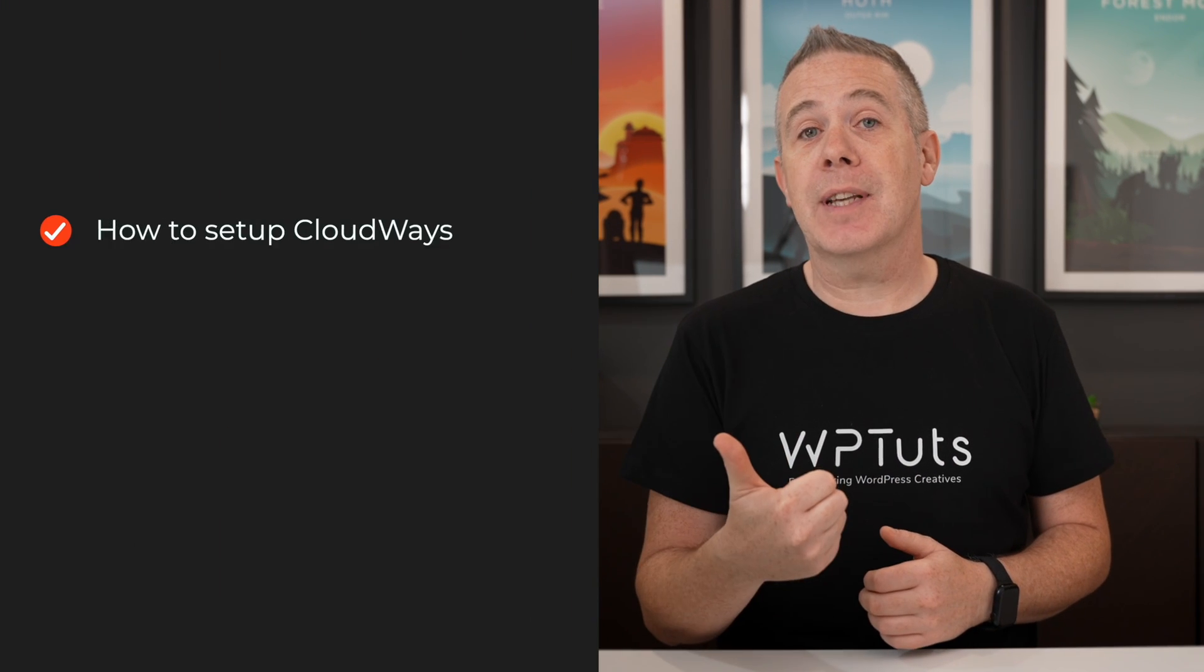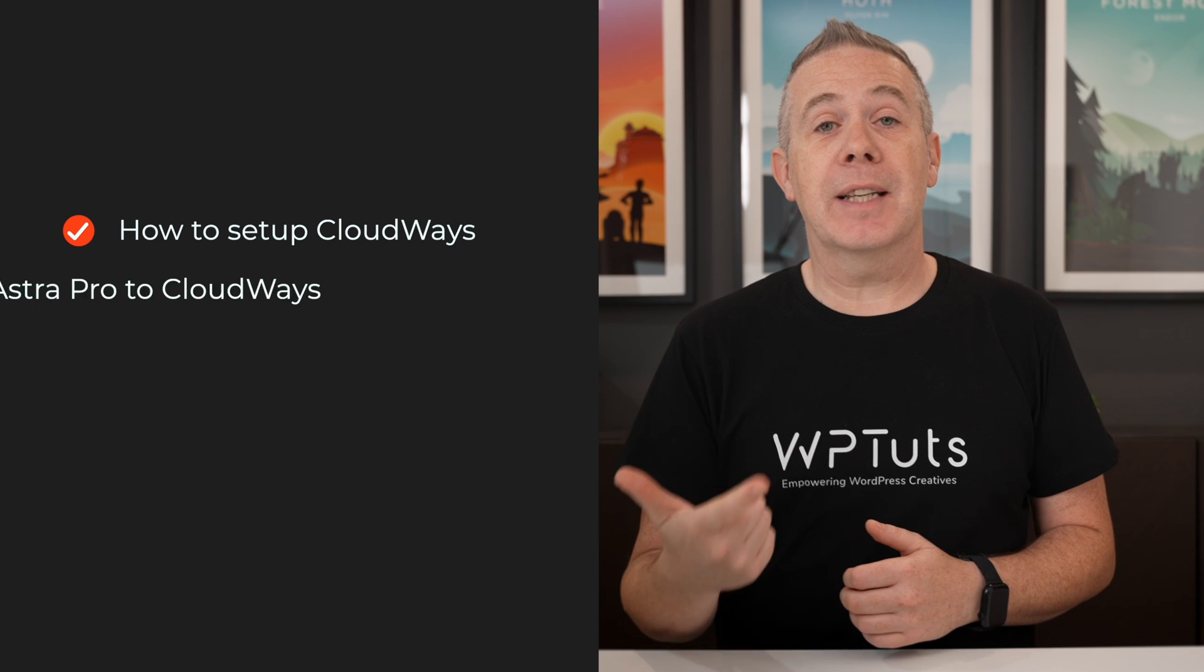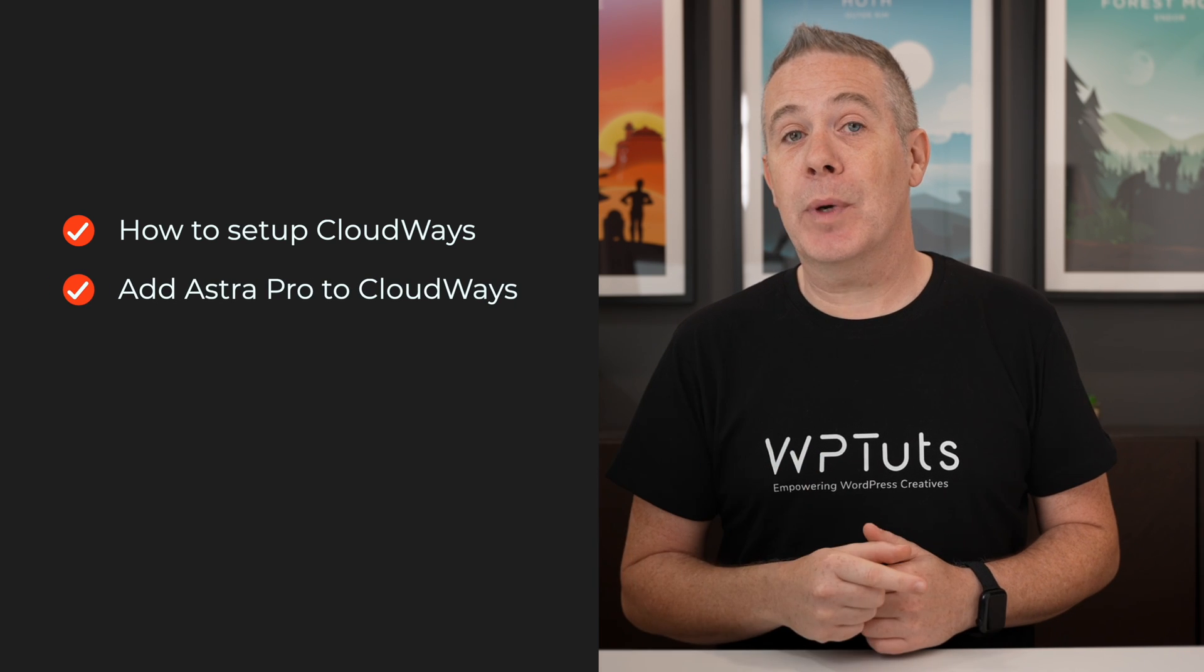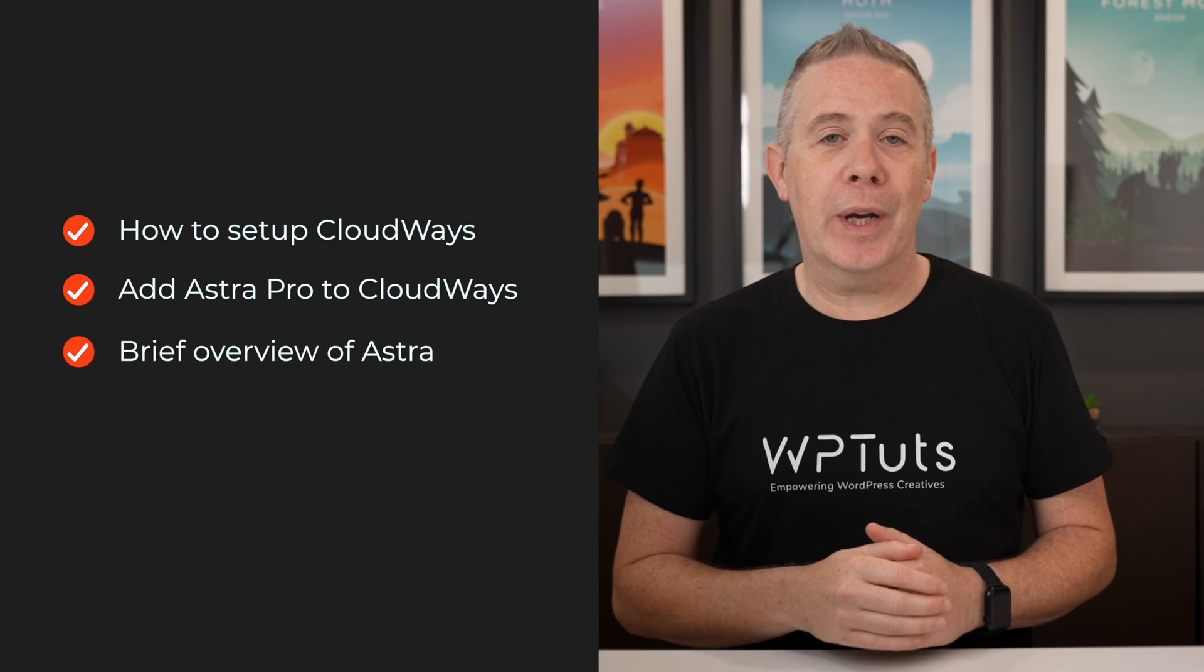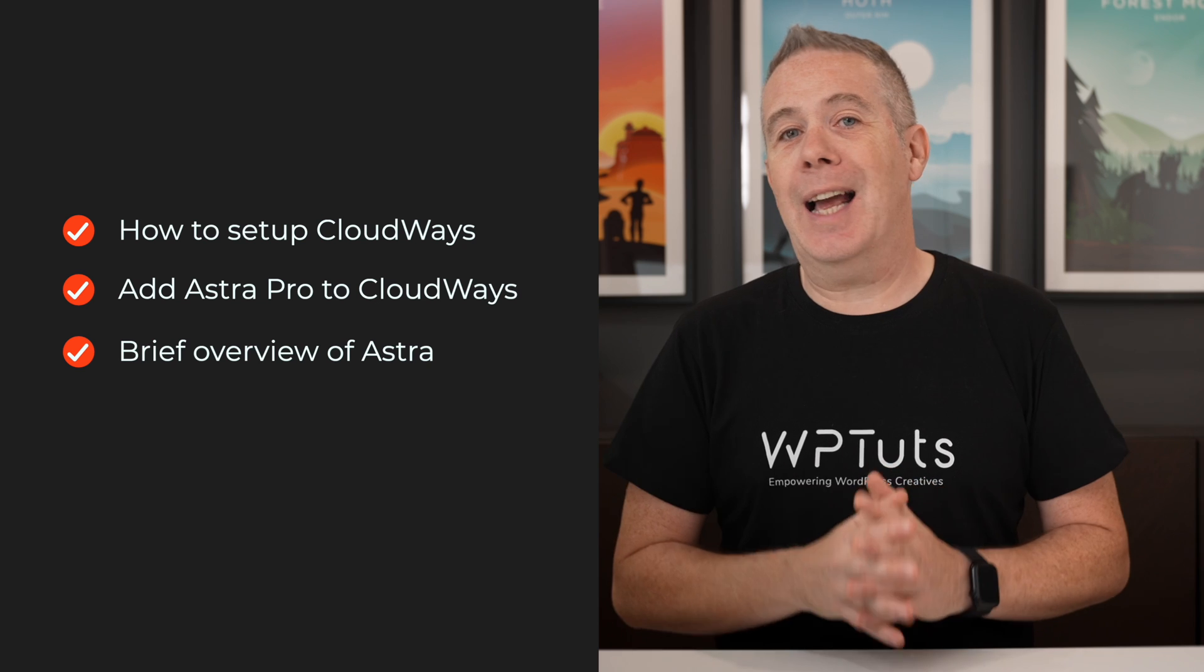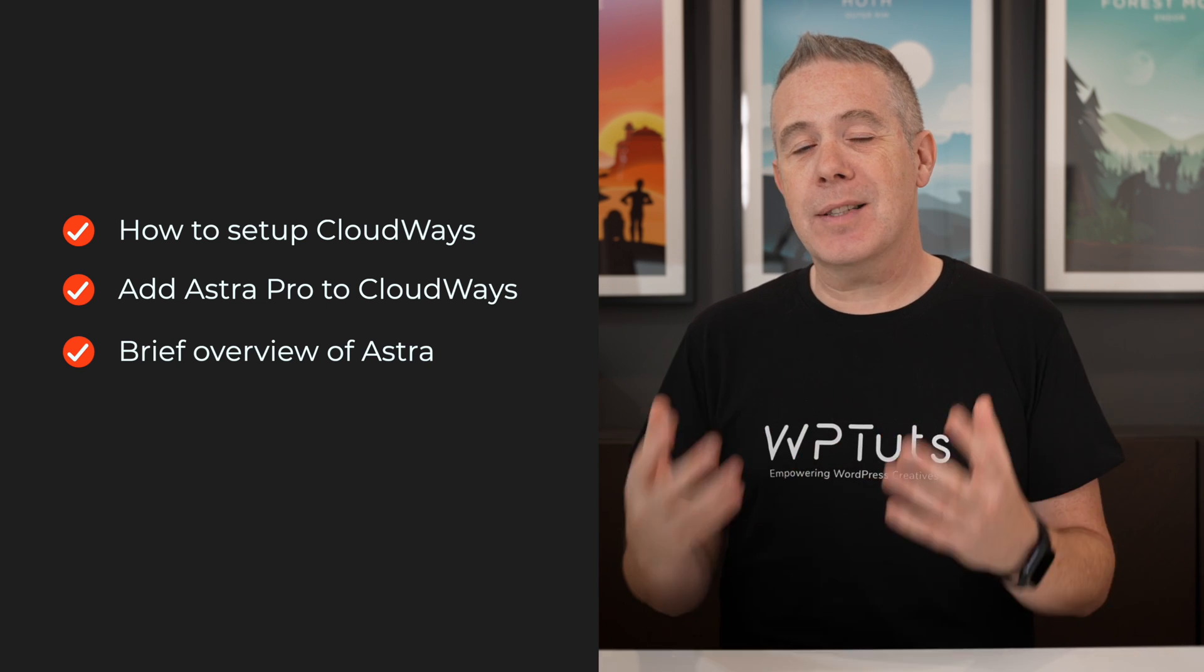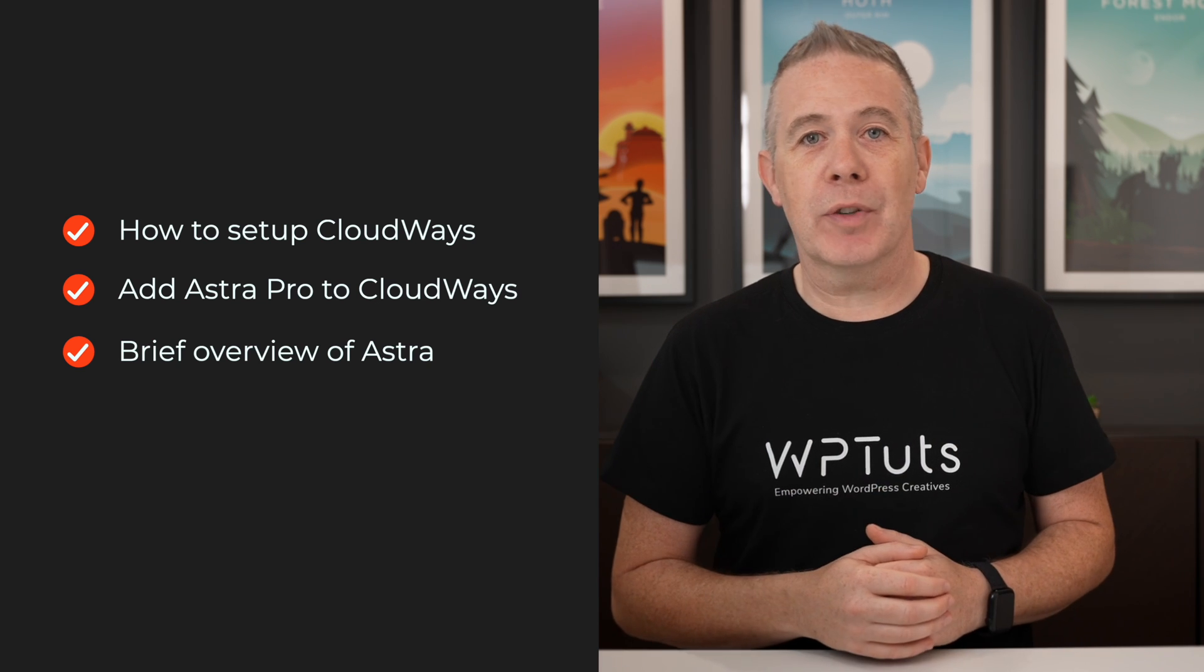Now we're going to take a look in this video. First of all, how to set up Cloudways. Secondly, how to install Astra inside your Cloudways account. And third, we're going to take a quick look at Astra itself and some of the options that are included in that Pro account.